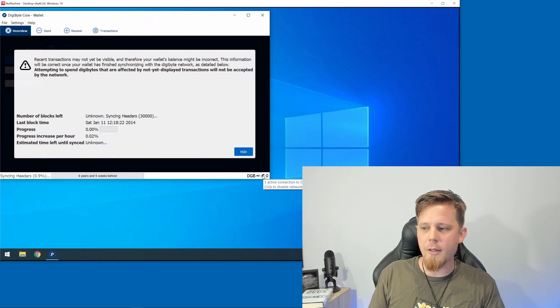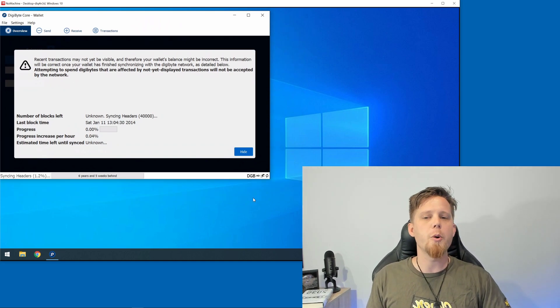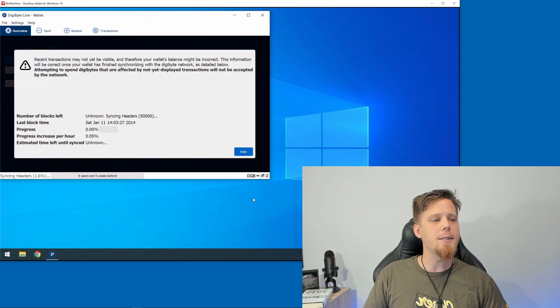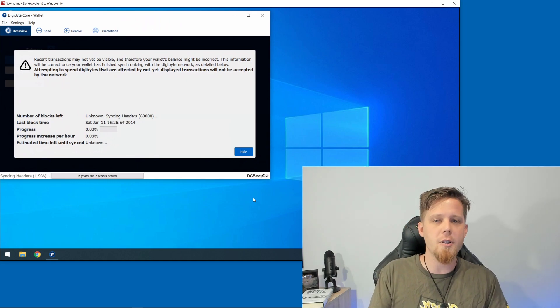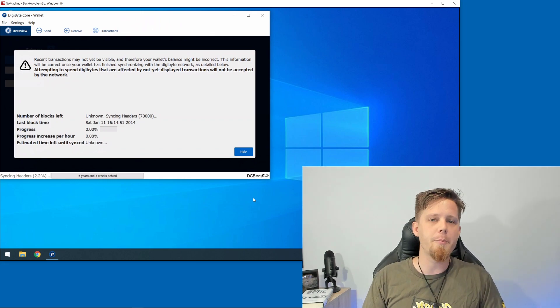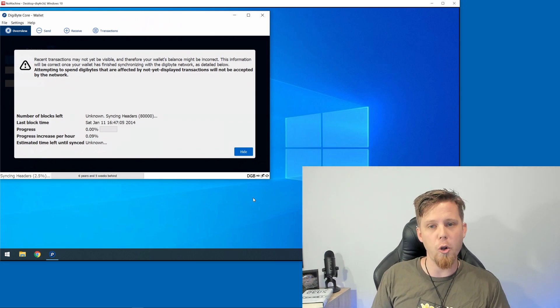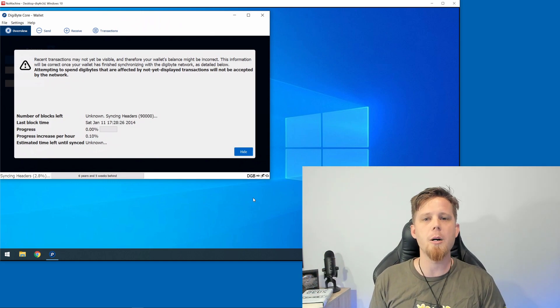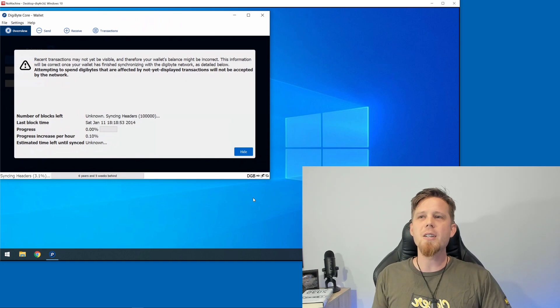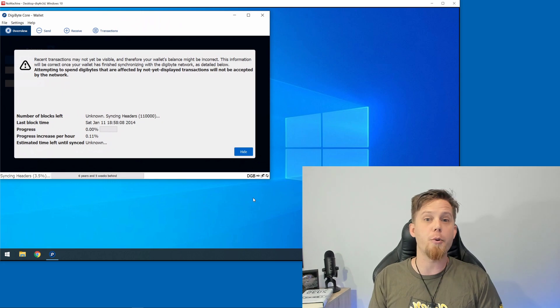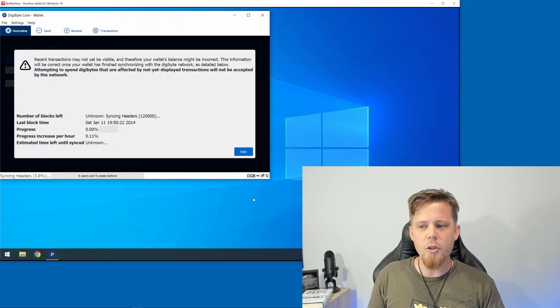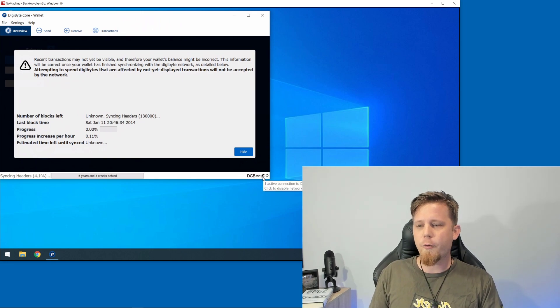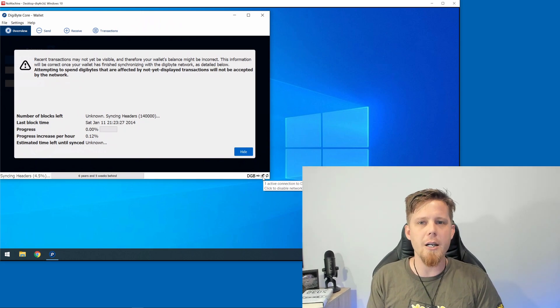If I hover above it, it shows there is currently one active connection to the DigiByte network. When you fire the wallet up for the first time, it goes out to the internet and automatically finds a bunch of people from all over the place. Some of those are going to be local and very close to you, some from far away countries, to ensure you get a really good spread and that there isn't any kind of local network attack going on.